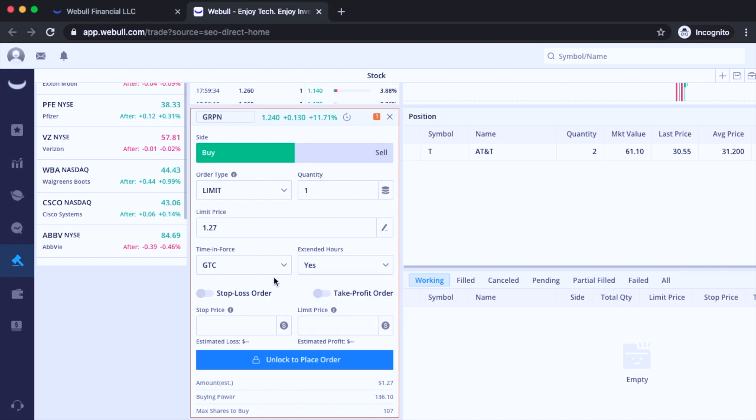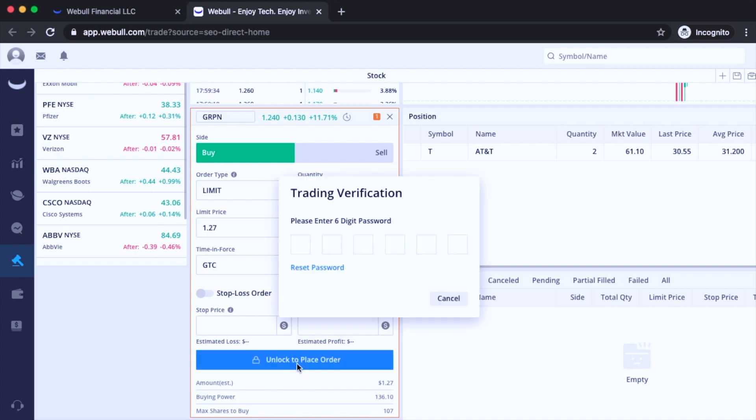Extended hours, yes. And then click here, unlock to place order, type in my passcode real quick.